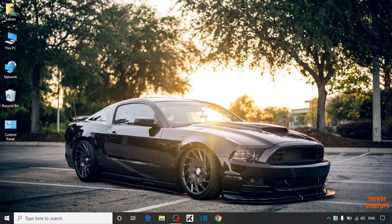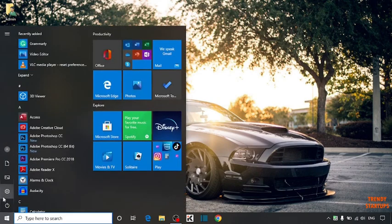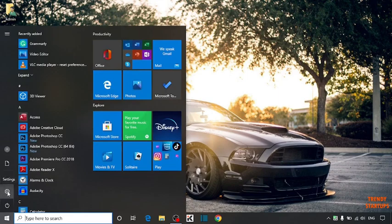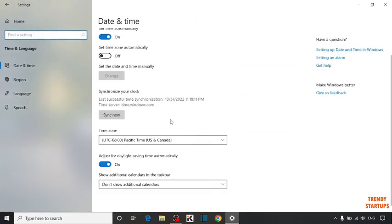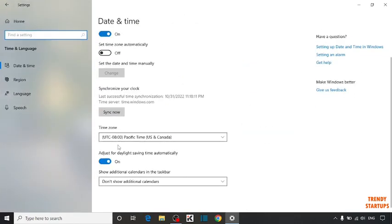To change the time zone, you have to first click on the start button. In this option, you can see settings. Click on settings. Now in settings, you can see the option of time and language. Click on it. Now first you have to select time zone here.